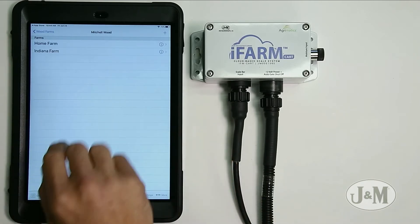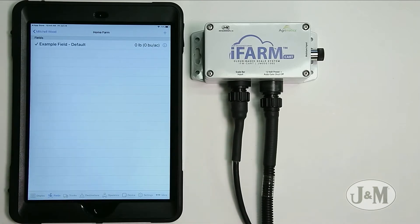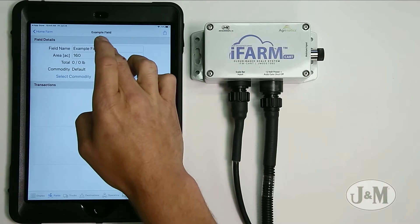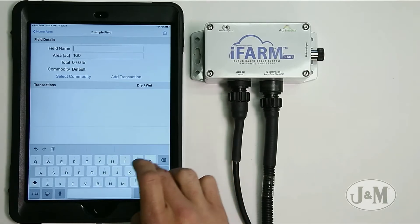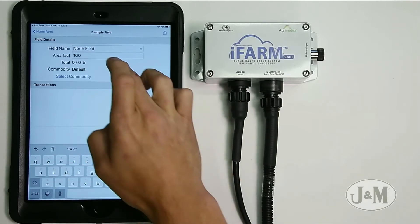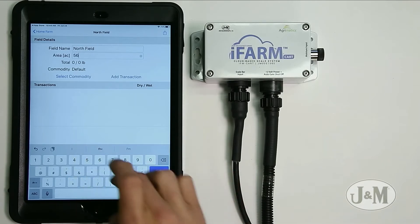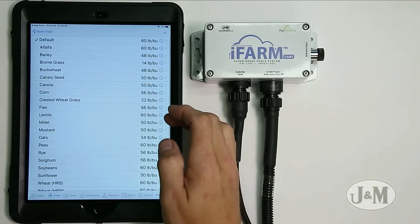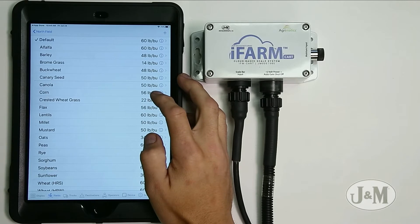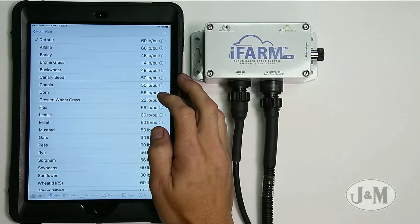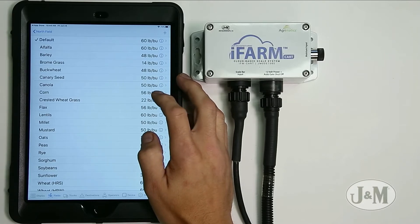Let's add a field underneath the home farm. We touch anywhere on that line, which brings us to the fields within the home farm. Right now I have an example field — I'm going to edit that first by hitting the i button and call it north field. It has an acreage of 56 acres, and we're going to select what kind of commodity we're harvesting. It's important to select your commodity so the system knows whether you're mixing beans, corn, or anything else in the same bin — giving you a heads-up if you really want to mix them.